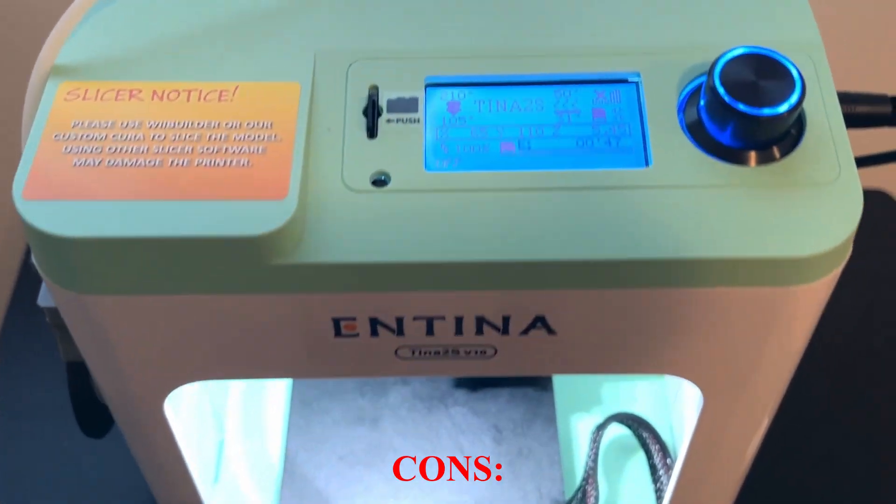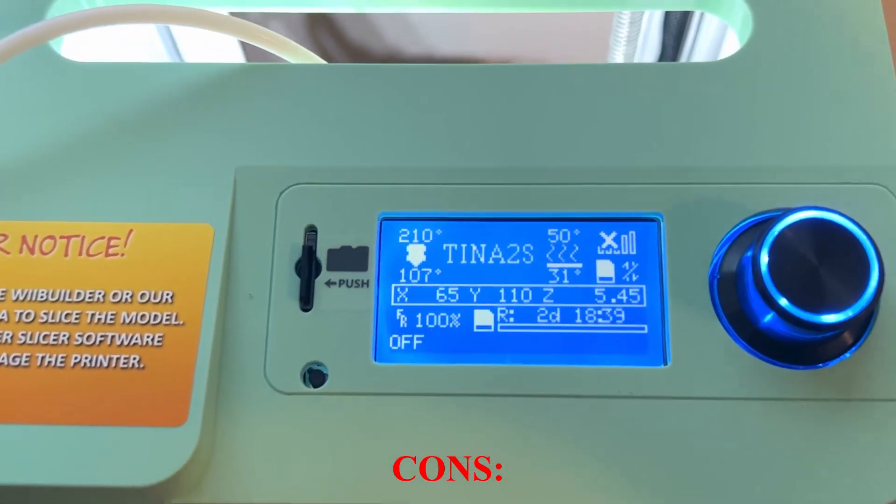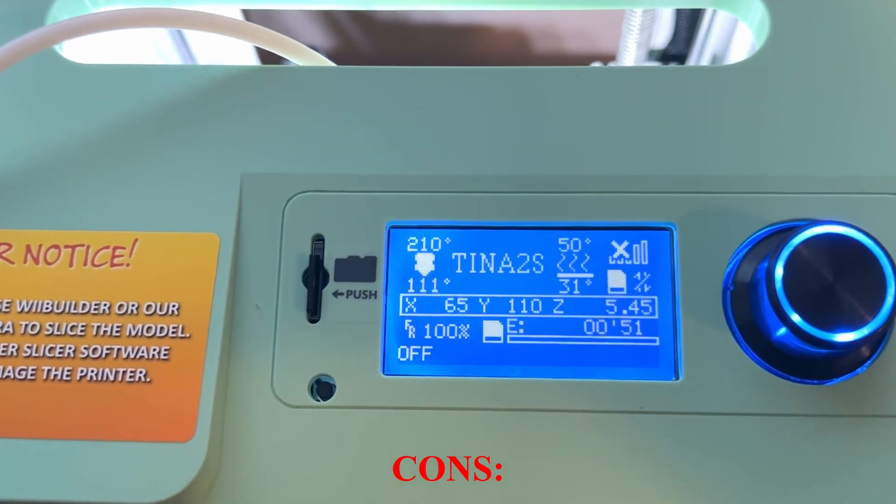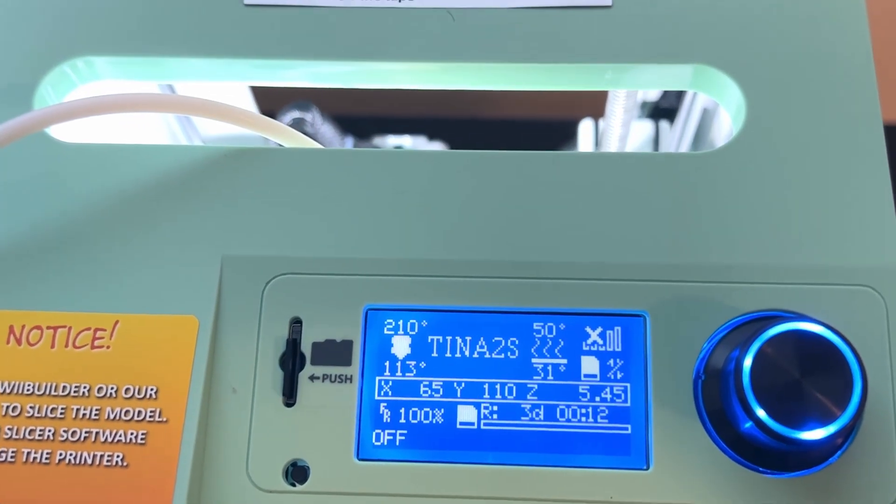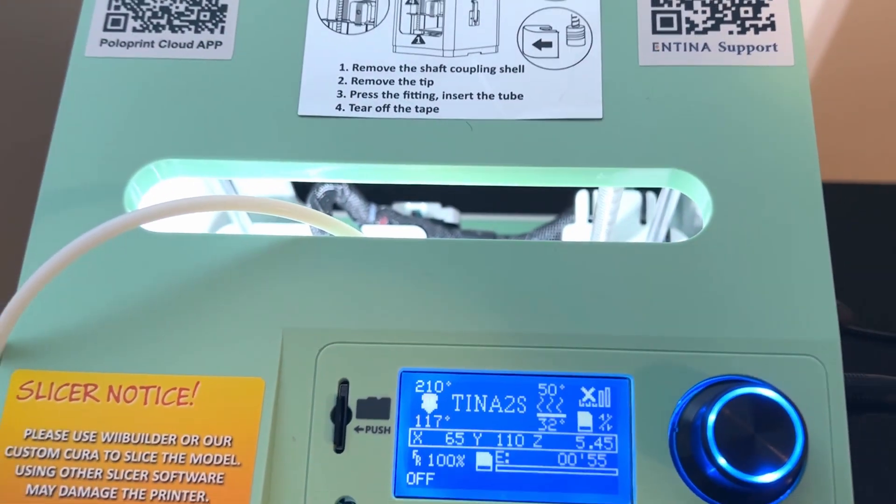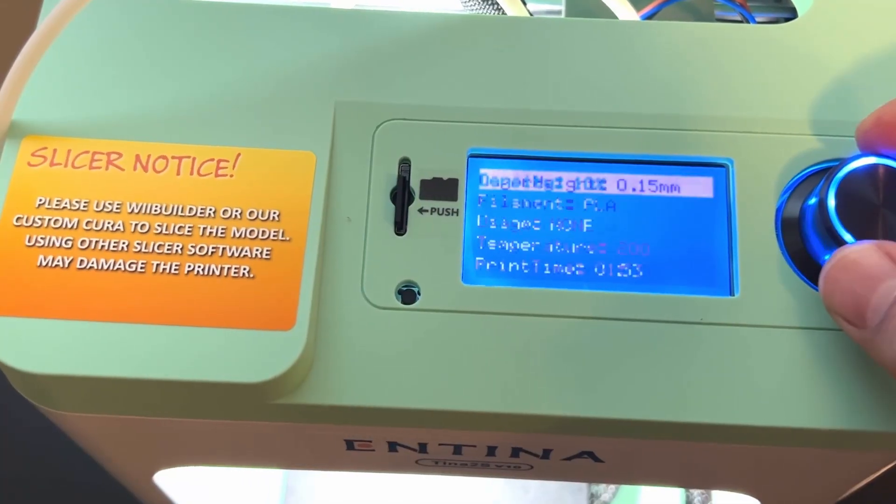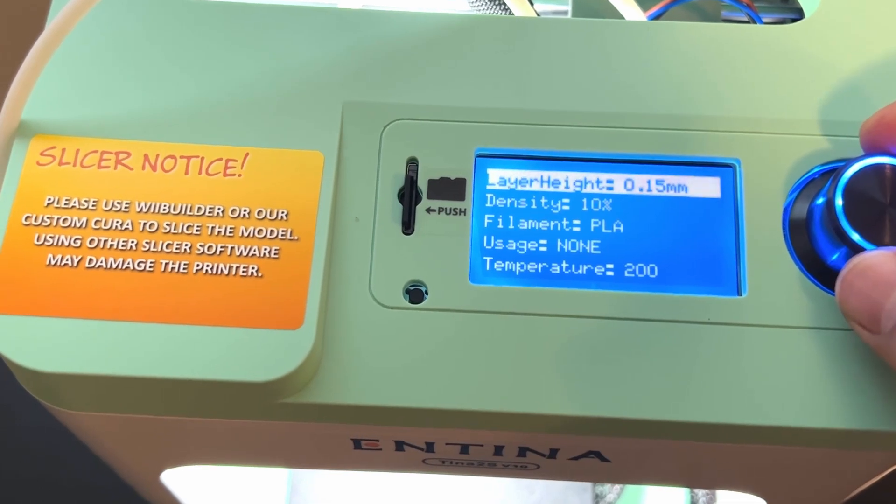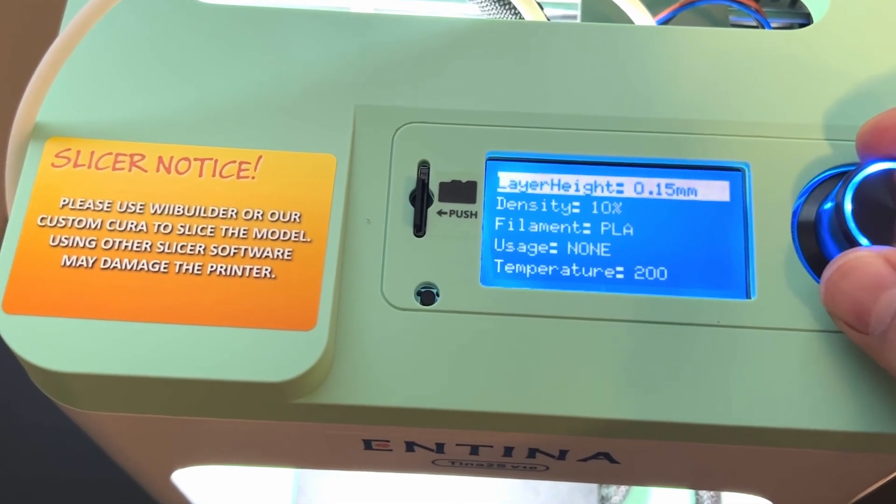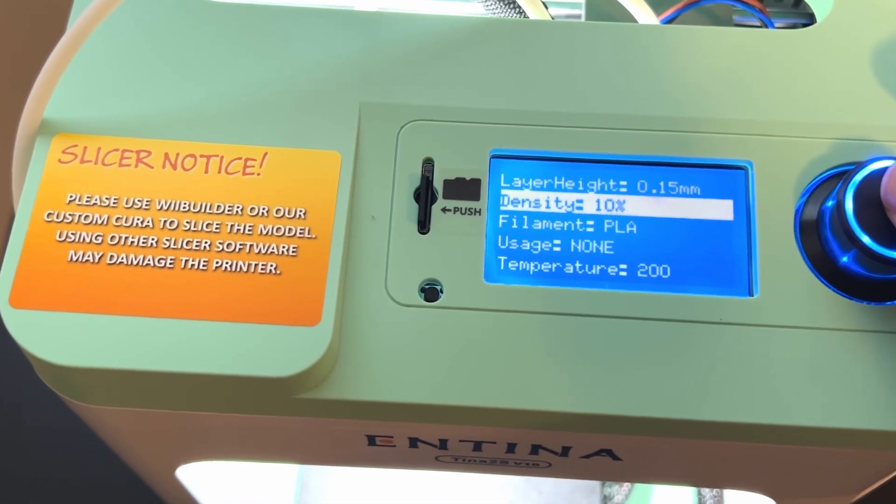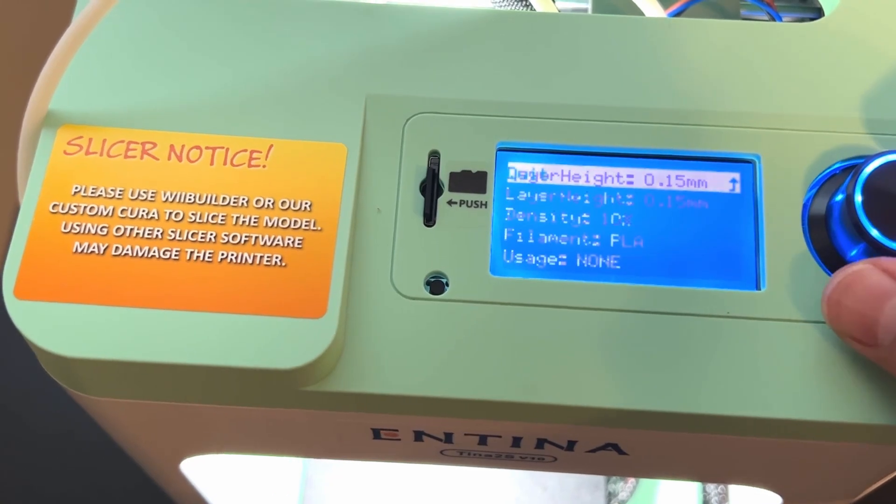Of course, no 3D printer is perfect, and the Antina 2S has its cons. One downside is that it doesn't come with a touch screen. Now granted, most 3D printers don't, but it would have been nice to make navigation a lot easier for users. As it is right now, you have to use this knob to actually change some of the settings if you want.